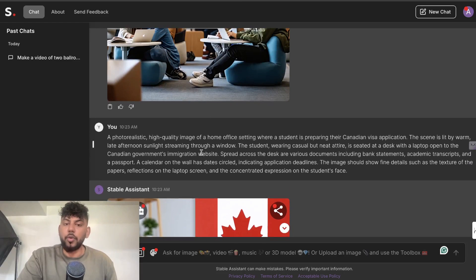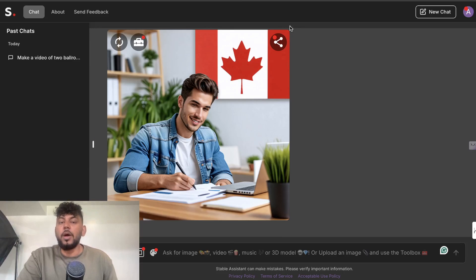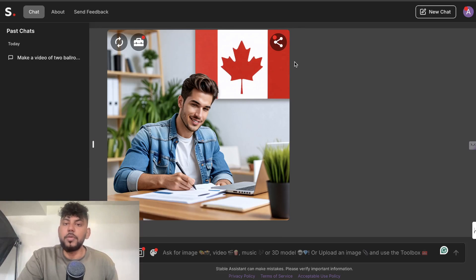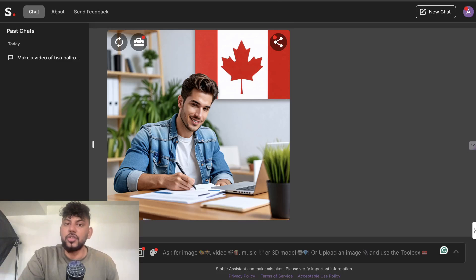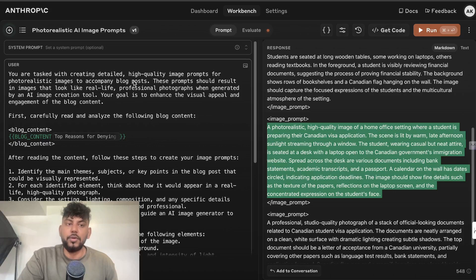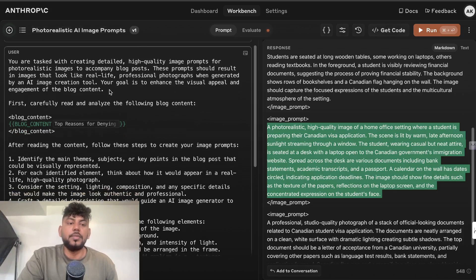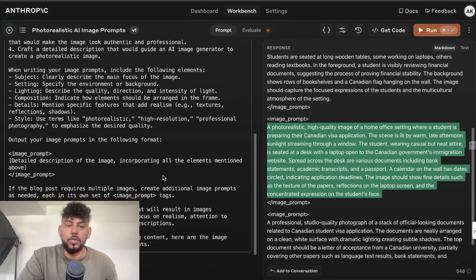All you have to do is enter in your prompt and then you'll be able to generate your image. Now before actually generating your image, we need to create a good prompt for image generation. So the way that I did that was by using Claude. I used a prompt generator and I generated this prompt which you can use.